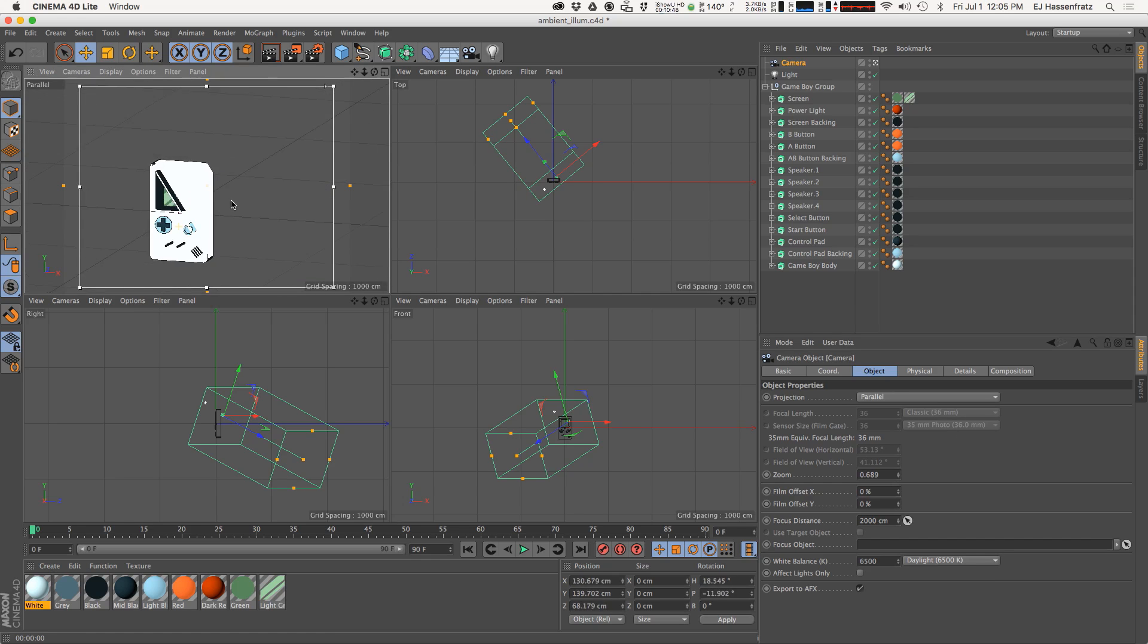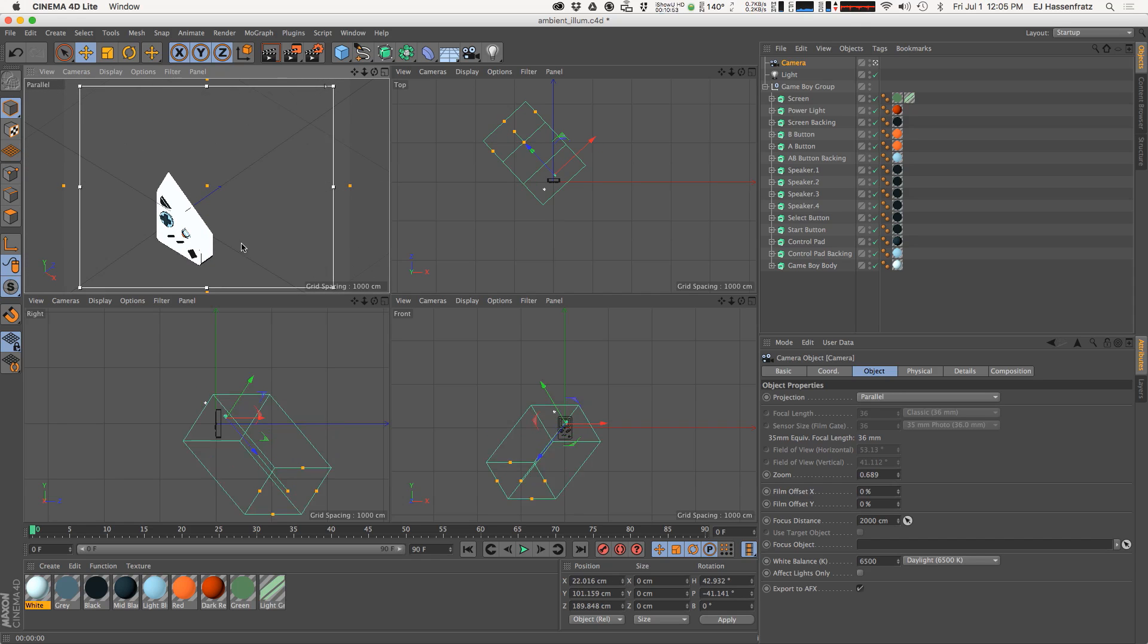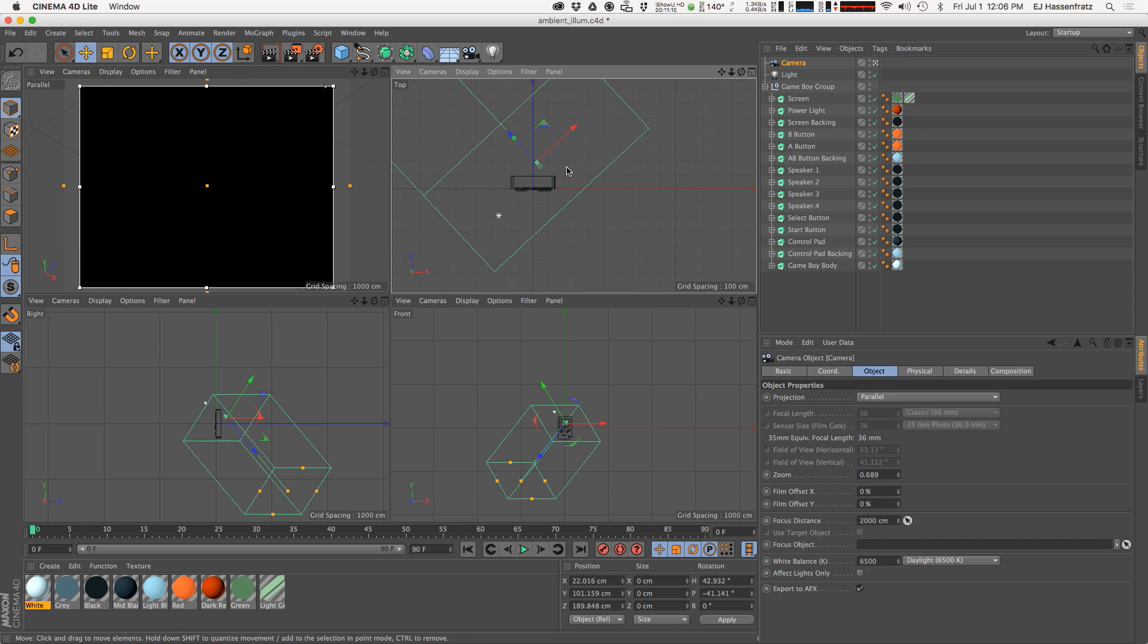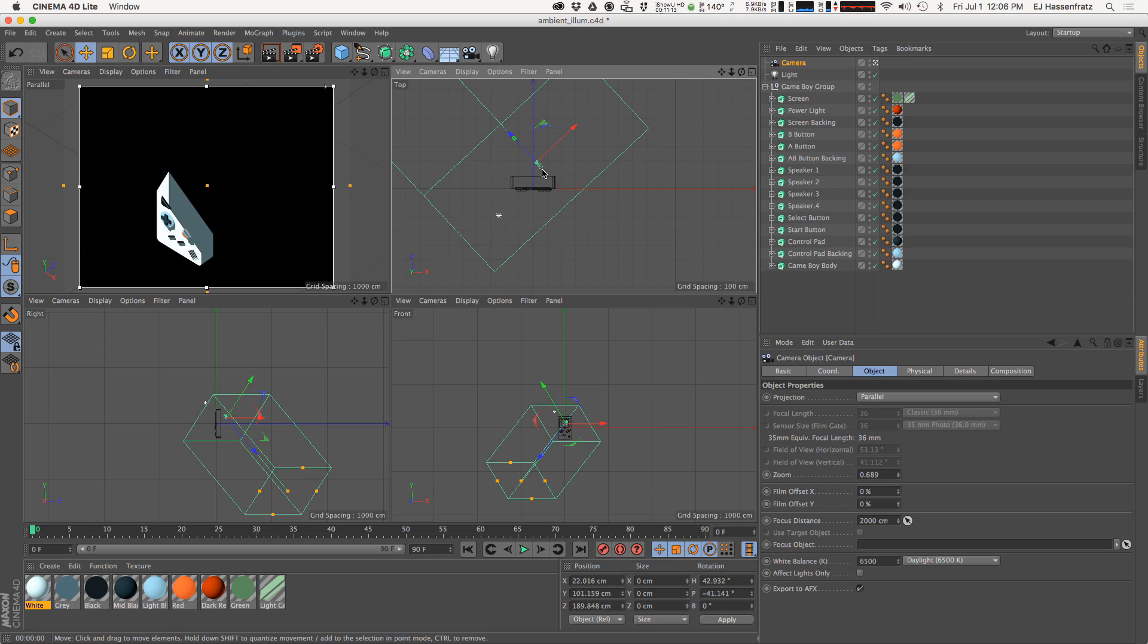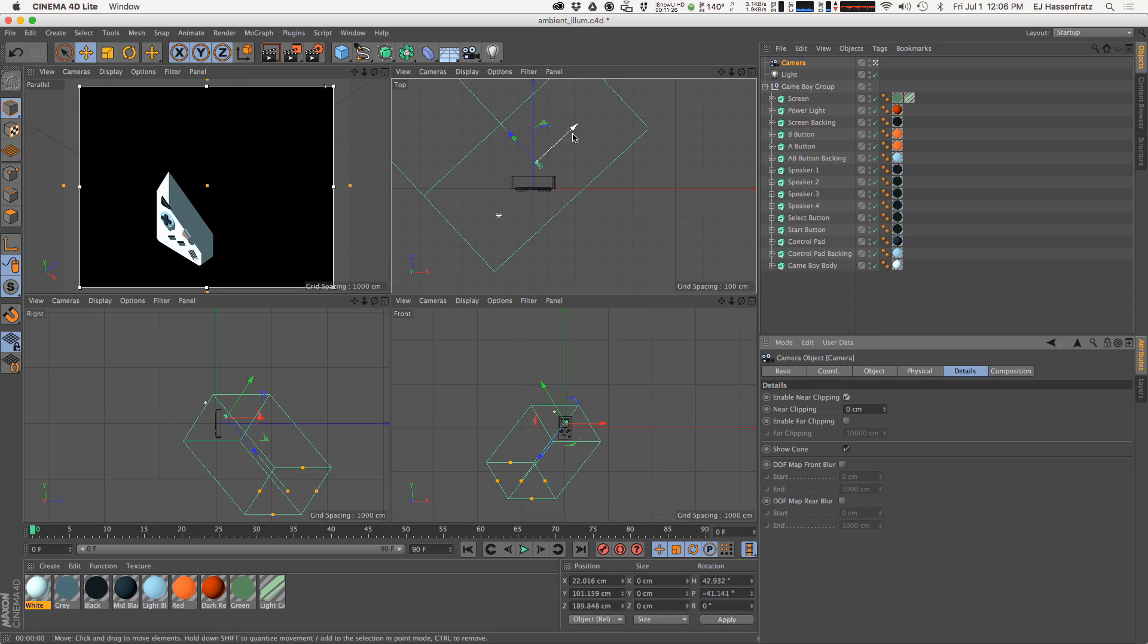You're going to notice some weirdness happening here, we just kind of sliced our object in half. What's going on with that is we have our camera intersecting our object and this is actually called clipping. If we go into the details tab of our camera you can see that clipping is enabled.